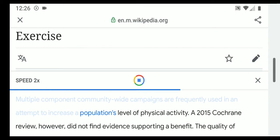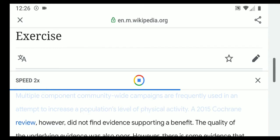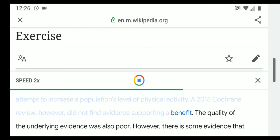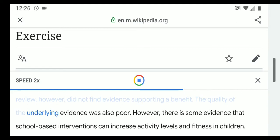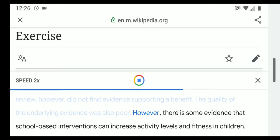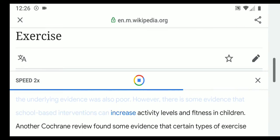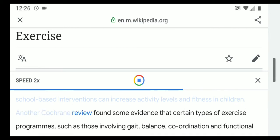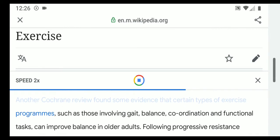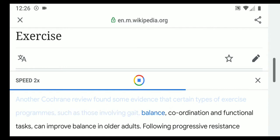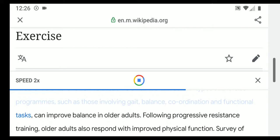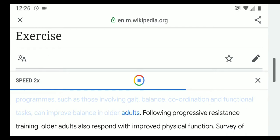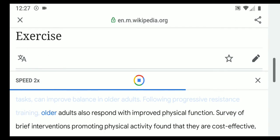Multiple component community-wide campaigns are frequently used in an attempt to increase a population's level of physical activity. A 2015 Cochrane review, however, did not find evidence supporting a benefit, and the quality of the underlying evidence was also poor. There is some evidence that school-based interventions can increase activity levels and fitness in children. Another Cochrane review found that certain types of exercise programs, such as those involving gait, balance, coordination, and functional tasks, can improve balance in older adults, who also respond with improved physical function following progressive resistance training.